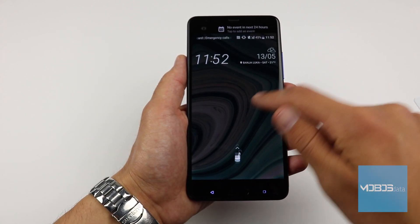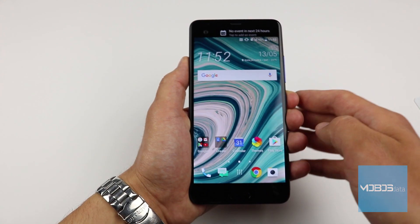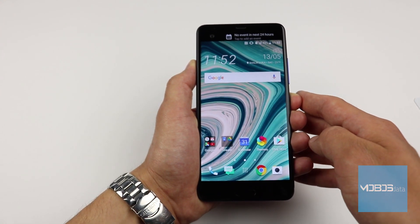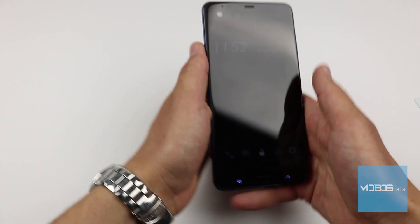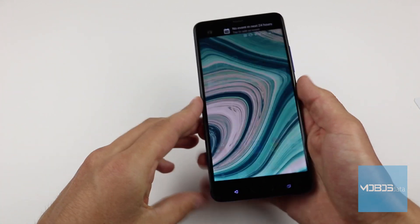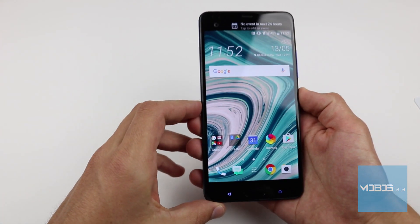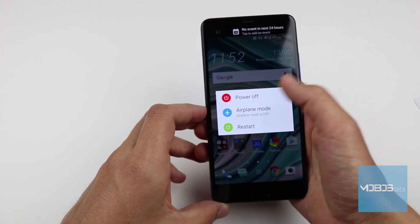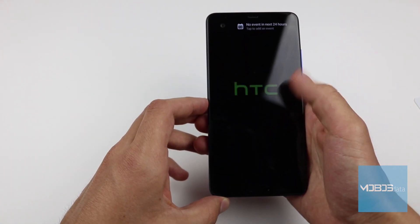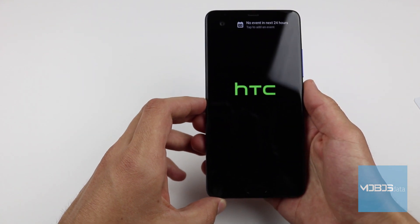Hello people, welcome to another MobusData video. In this video we will show you how to perform the factory reset of the HTC U-Ultra through the recovery menu.